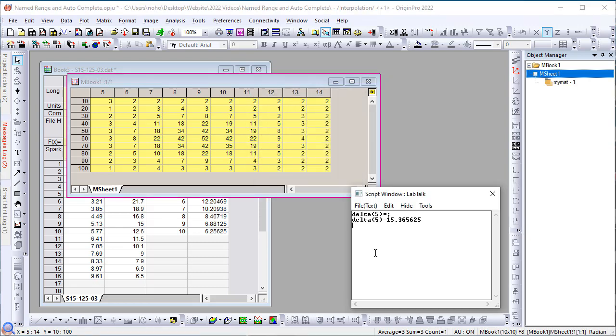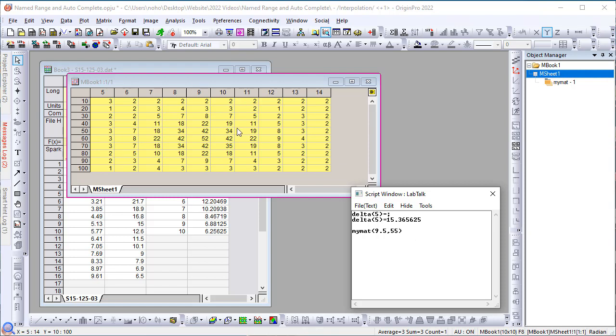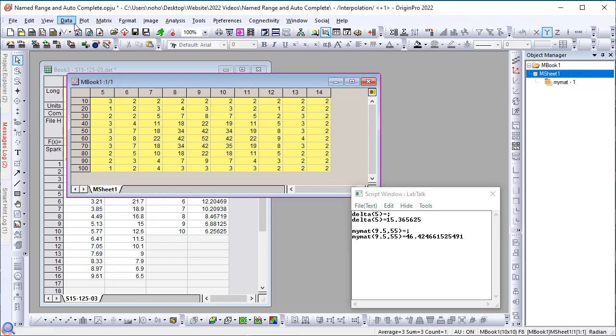So, now that I'm here and it says my mat, you can see these x coordinates are going from 5 to 14 and the y coordinates are going from 10 to 100. So, let me pick my my mat of 9.5 comma 55. These are the x and y values that do not exist in the matrix. So, press equals and it will give me 46 point something, which looks about right because the values are around this area. So, this shows you that you can perform interpolation using matrix after assigning a name and using the name as a function.